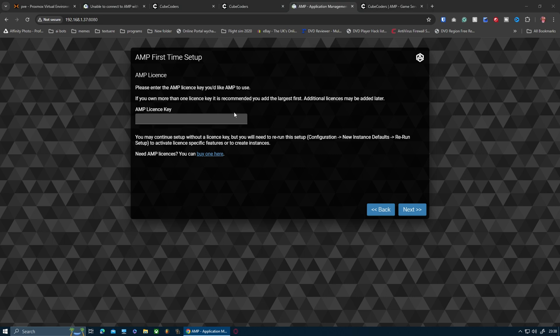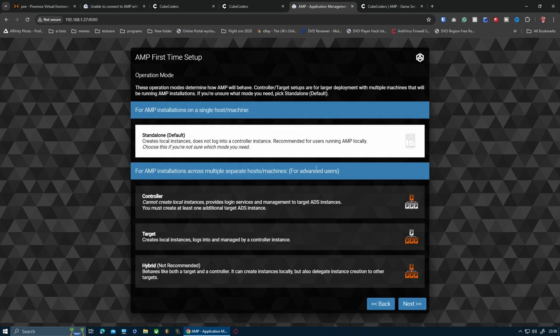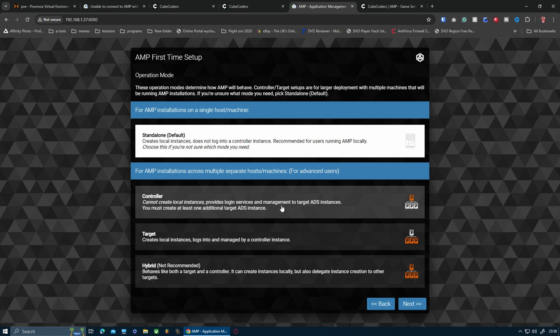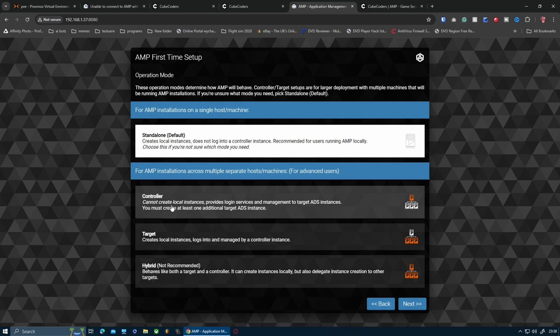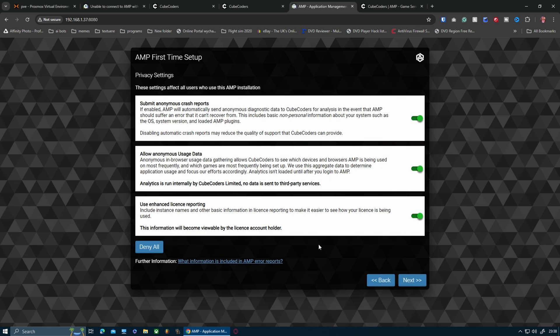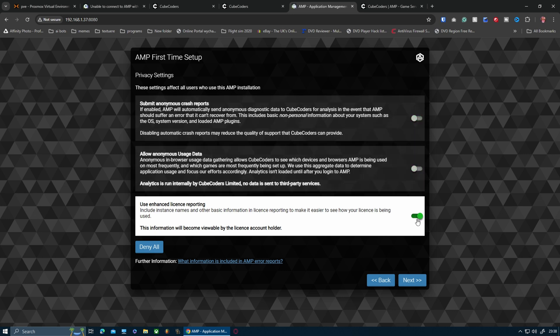So now basically I have to choose: controller, target, hybrid. I'm just going to use standalone, guys, because I'm not creating local instances or providing logging services management and target ads instances. I'm not going to use any of the advanced settings - it's just one server I'm going to be using, so it's going to be locally as well.